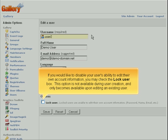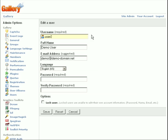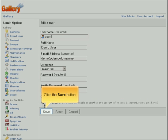If you would like to disable your user's ability to edit their own account information, you may check the Lock User box. This option is not available during user creation and only becomes available upon editing an existing user. Click the Save button.